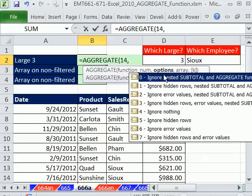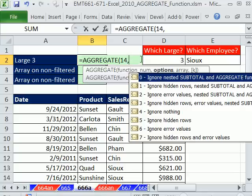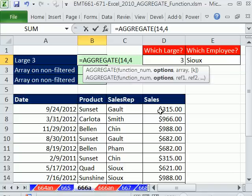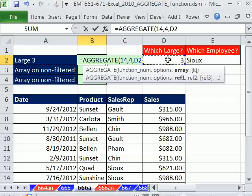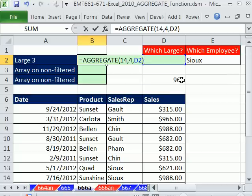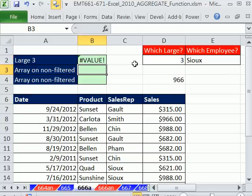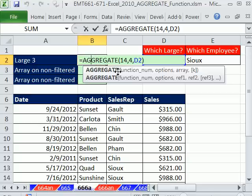And what's great, even though we have the large, the large can't ignore hidden rows or errors or nested subtotals. But for this first one, we're just going to say nothing, just to keep it simple. And then this. This will give us the exact same number as the large. I did something wrong there.